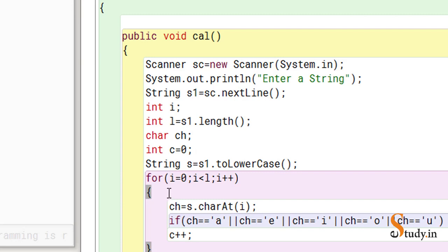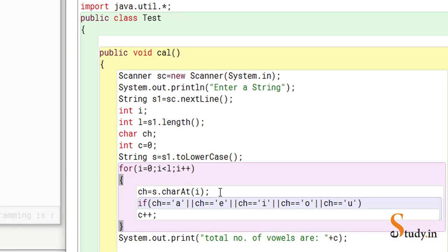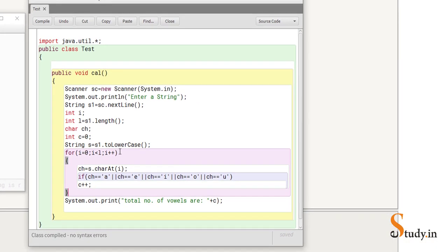So this is how the logic works: first we convert the input to lowercase, then store it in string s. We find the length of the string, start from position zero, continue till the end, and extract each character using the charAt() method. We check if the extracted character is a vowel; if so, we increment the counter c which starts at zero. Outside the loop we print the value of c — this is how we count the number of vowels in a string.